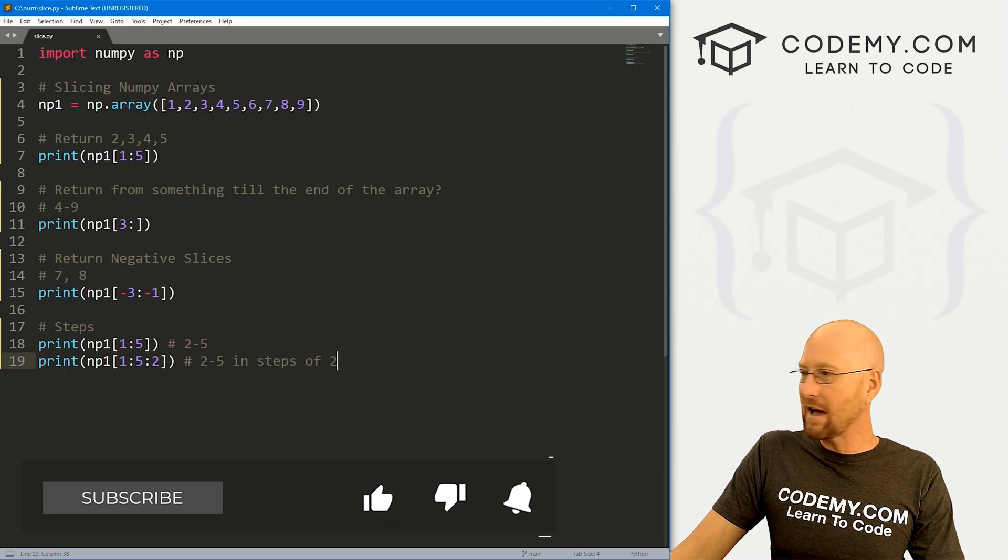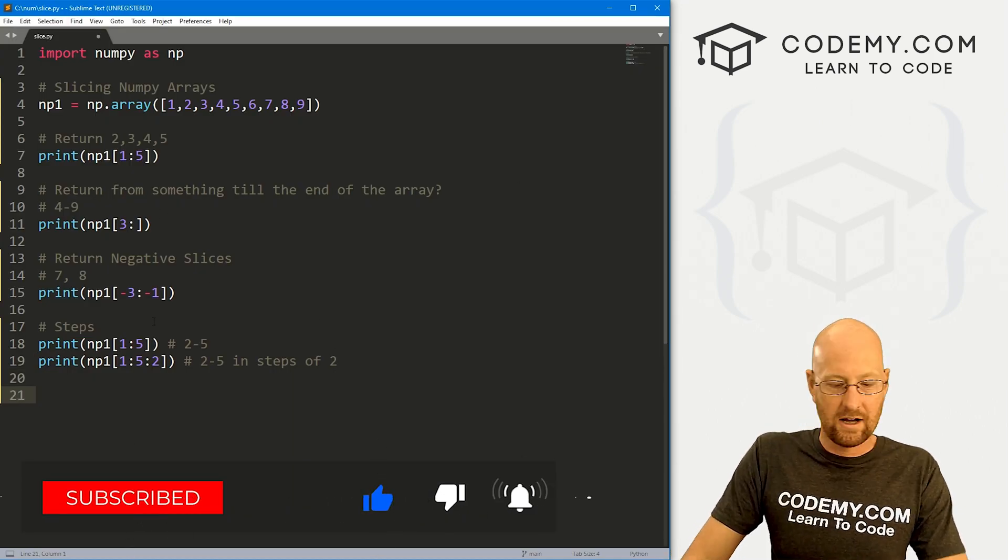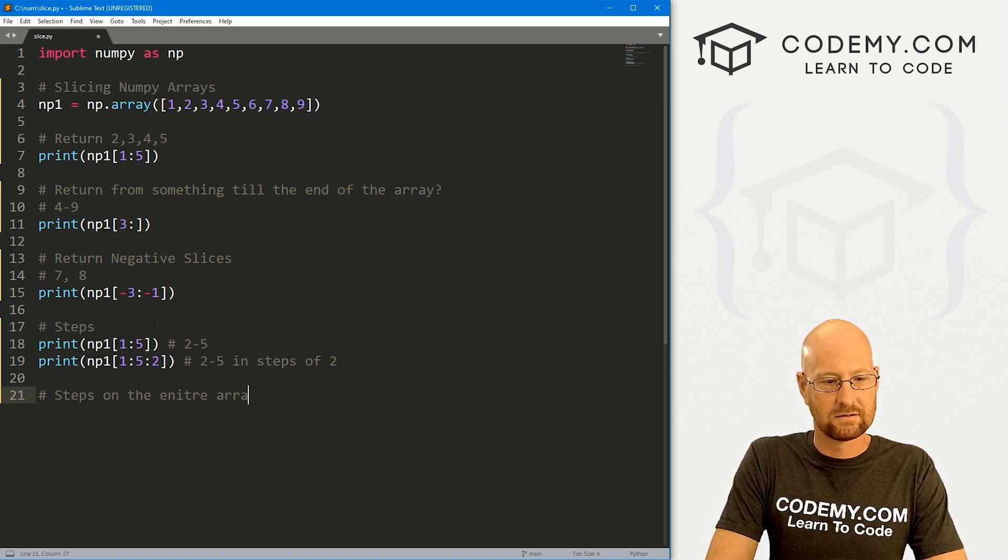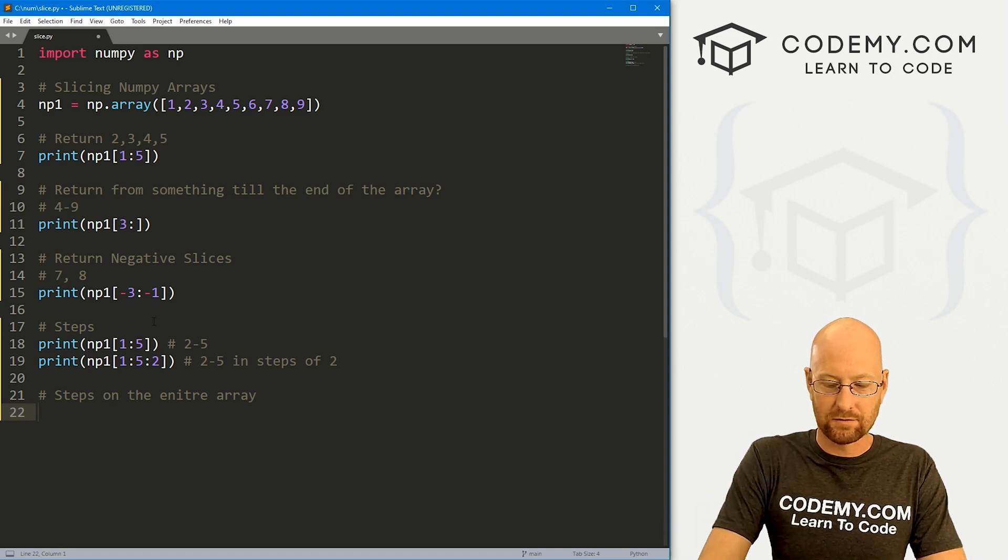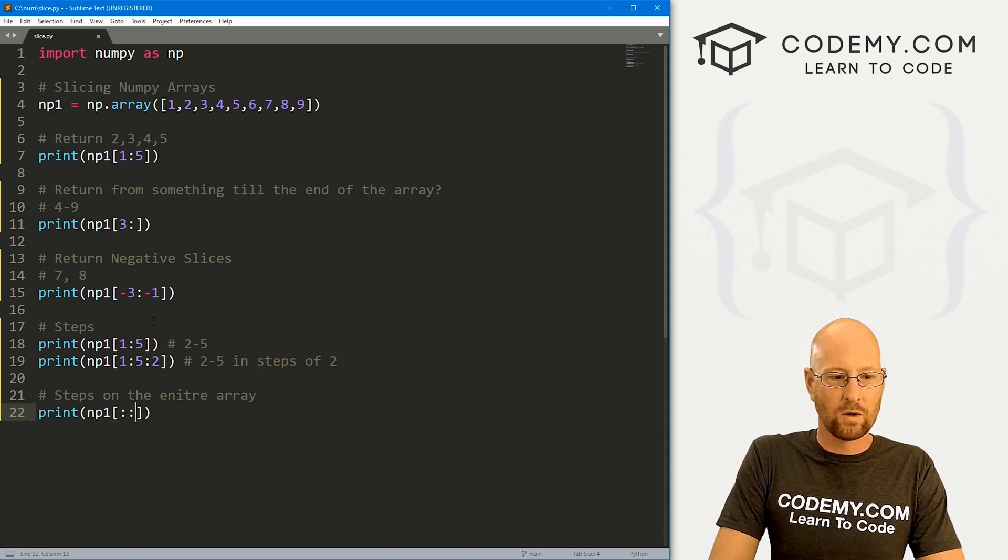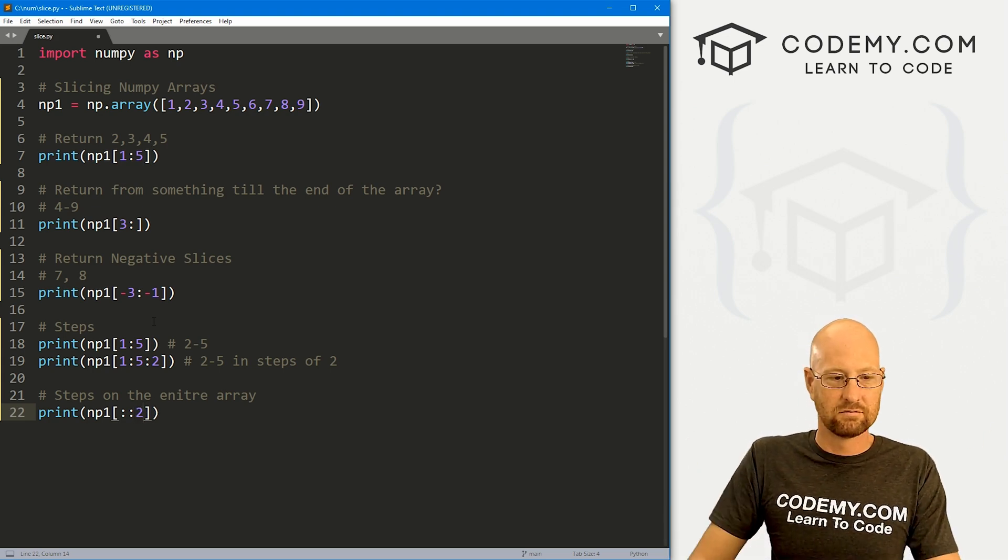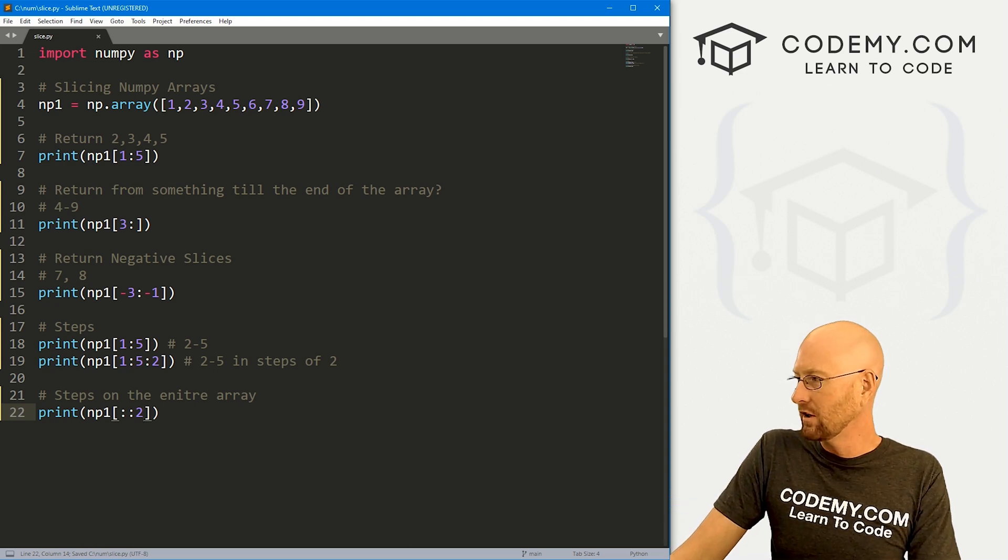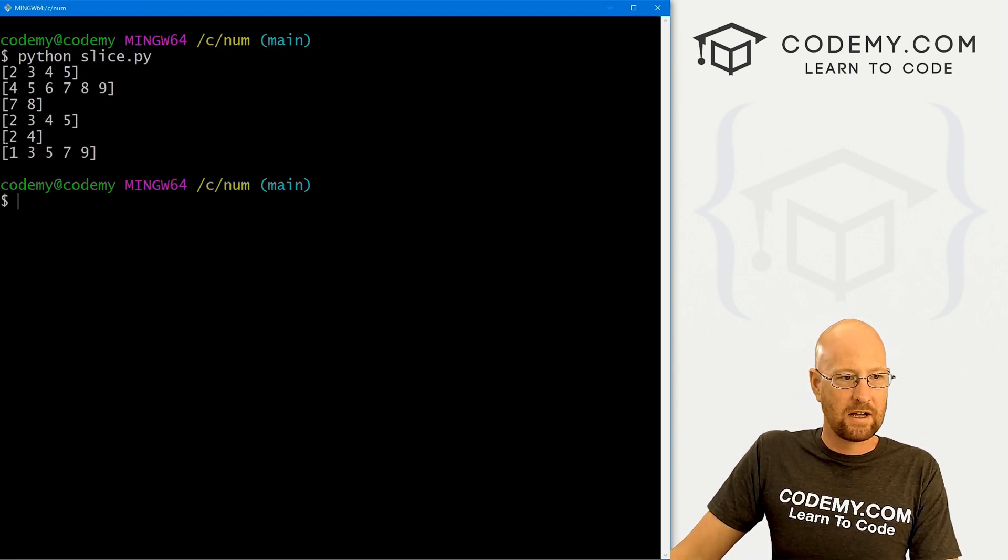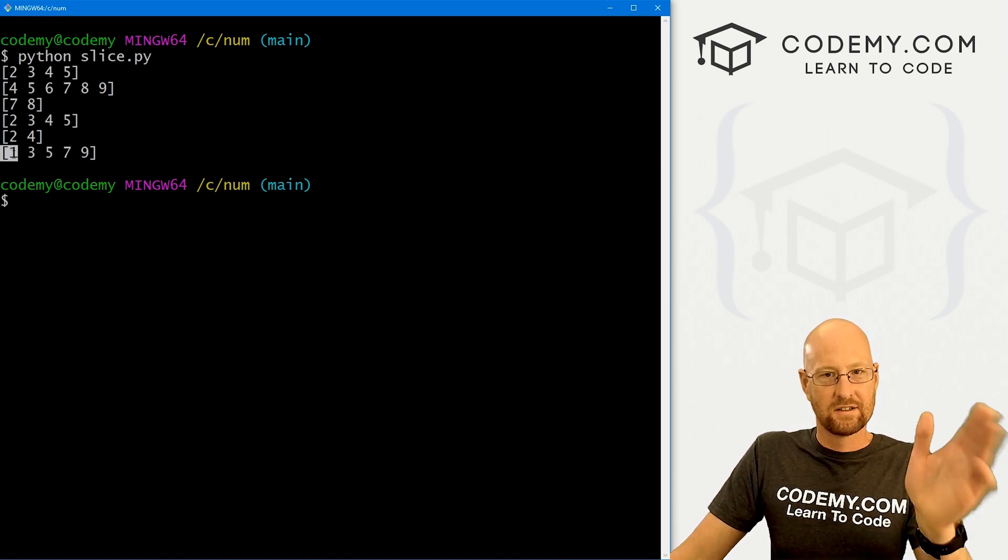It might be easier to visualize this using steps on the entire array. So let's say we just want every other item. We could print np1. And so we want :: from the start to the end, with steps two. So this will just print every other item all the way through our array. Run this guy, we get one, three, five, seven, nine.